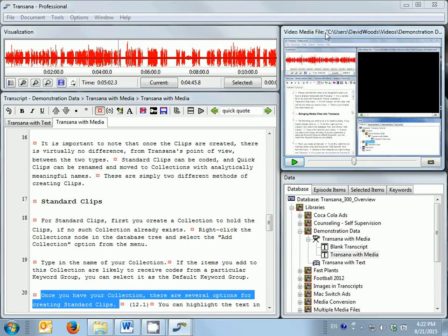When working with media data in TransAna, the media file and the transcript are tightly linked. During transcription, you can use key combinations to control media playback, which makes transcription easier and more efficient.